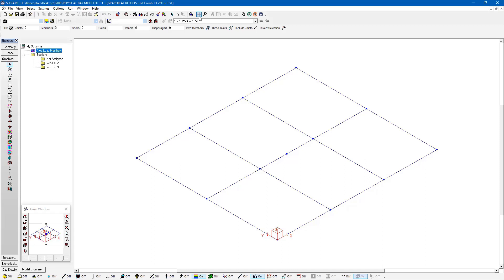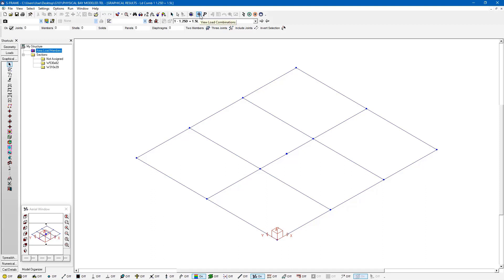You'll notice here that we can toggle between the load combinations indicated by this plus sign or the load cases indicated by this P sign, so we can choose which one we'd like to view. I'm going to click on the load combination option right now. I only have one load combination in my model so I'll just make sure that's selected.